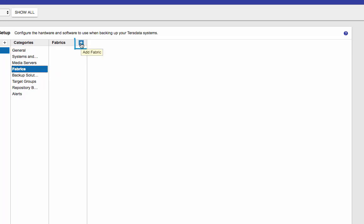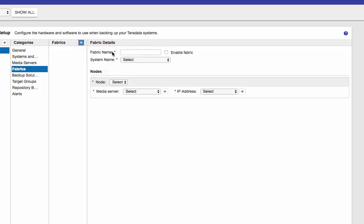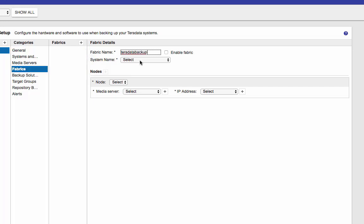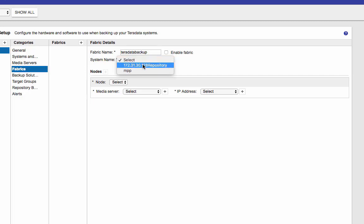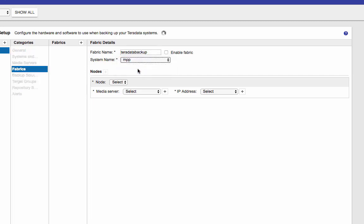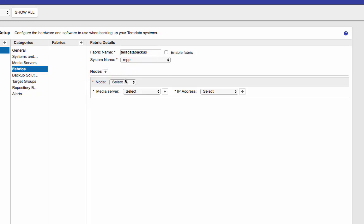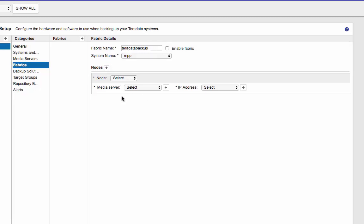If you want to define fabric, click on the plus sign. Put in a name of numeric characters with dash or underscore. I'll just put Teradata back up here. The system name. You have the choice of doing the repository or MPP. I have MPP system set up there. And then the nodes here. This is where you associate the media servers with the nodes.